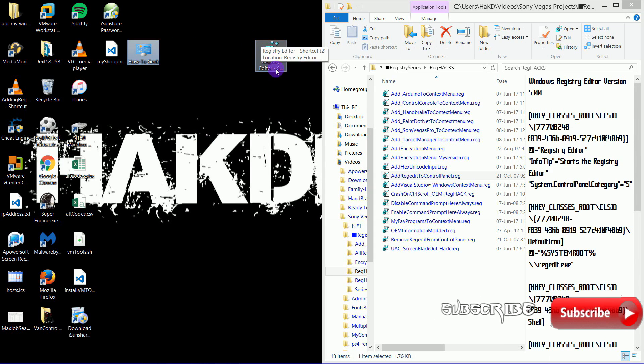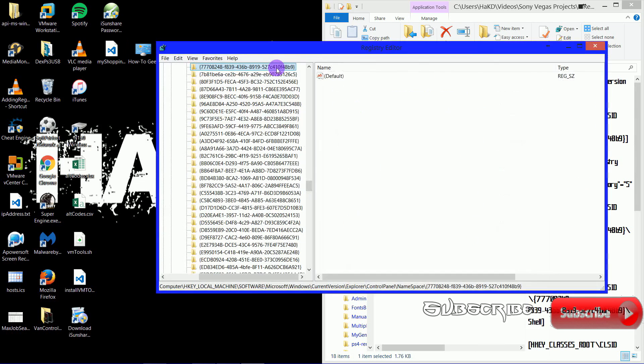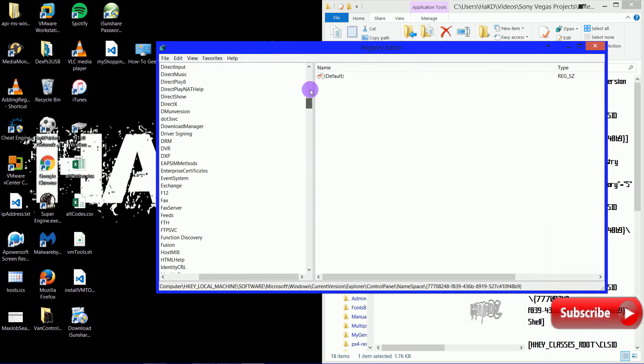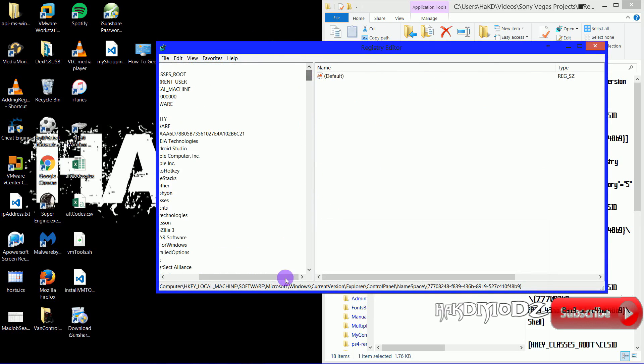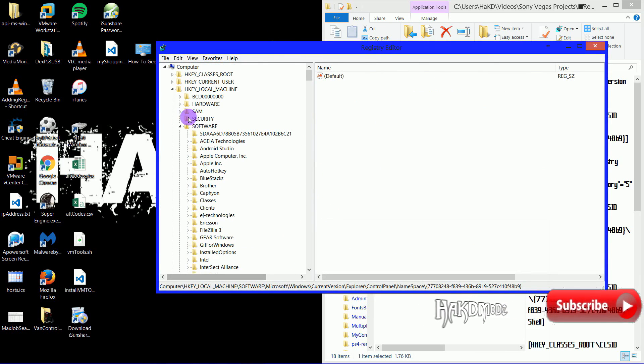When we double click that, we go straight to the Registry Editor. This will be handy for the next episodes in the series.